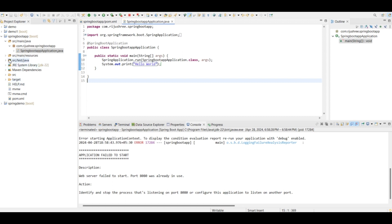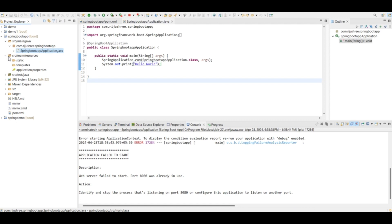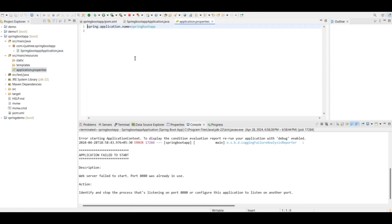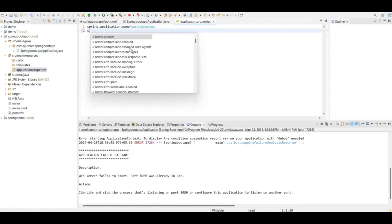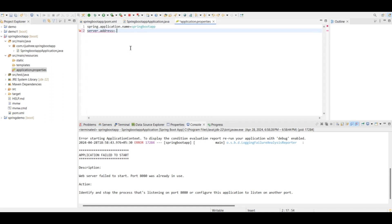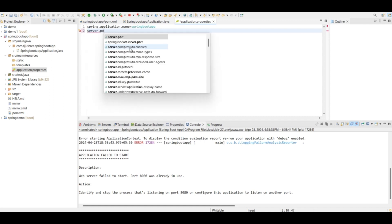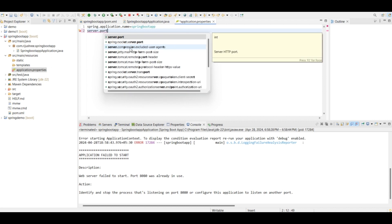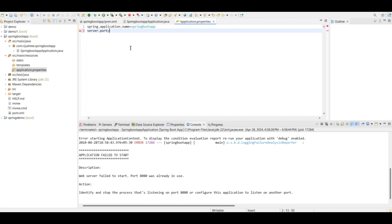To change the port number, go inside the folder src main resources and inside this go to application.properties. Here you can change the port number by typing server.port. You can give any port, I will give 9081. You can give any port which is not used by any other services. Save it.